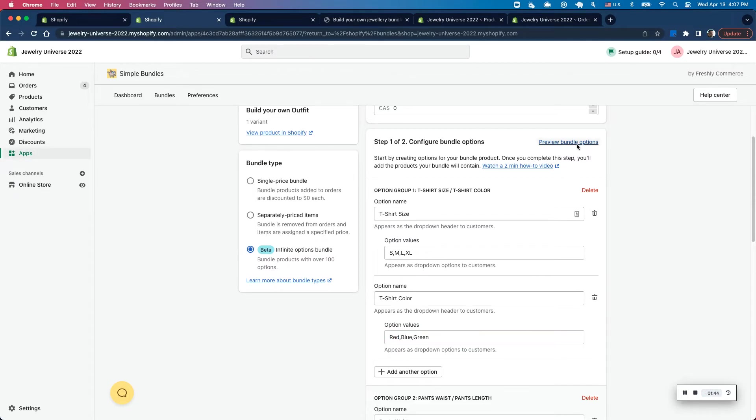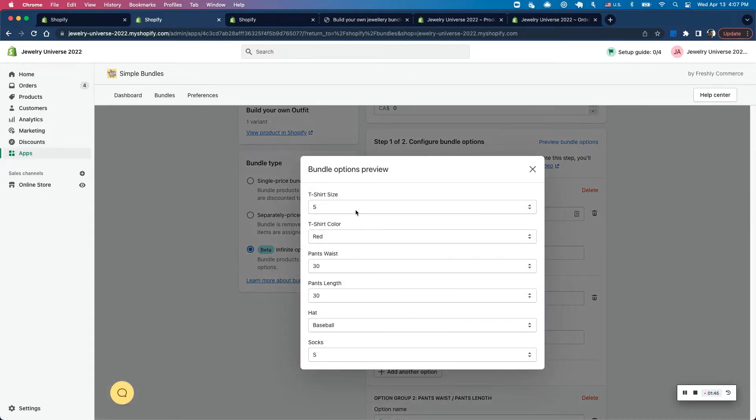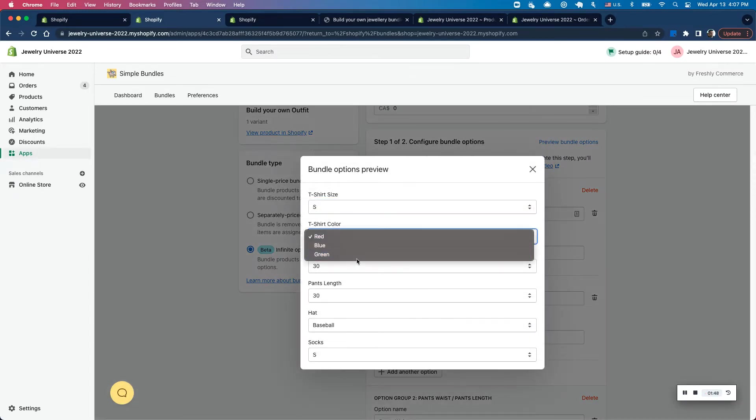So if I click on preview bundle options, it looks something like this. So I have option to select my t-shirt size and t-shirt colors.